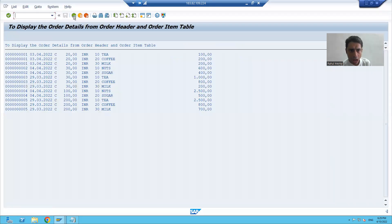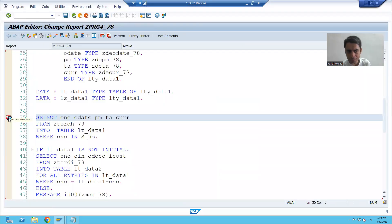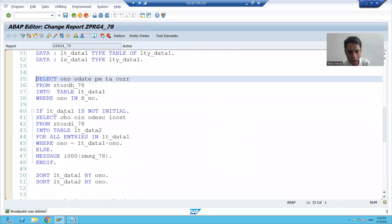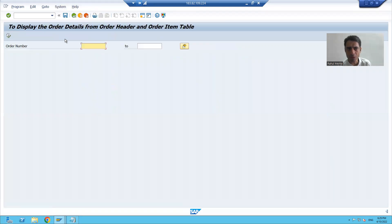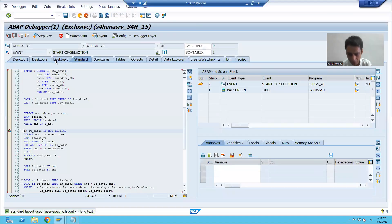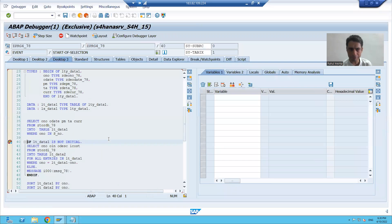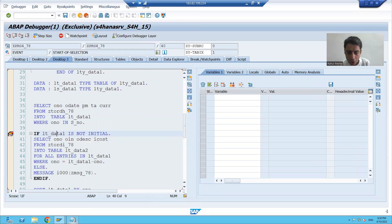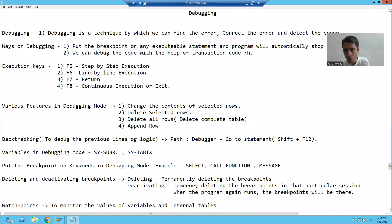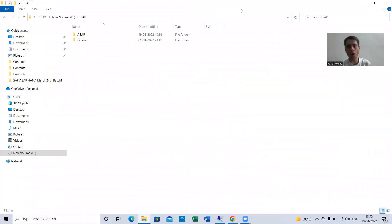Suppose I delete this breakpoint — simply click, breakpoint deleted. I am putting the breakpoint on line number 40. Whenever I run the program, the program automatically stops on line 40. I entered into debugging mode on desktop three and you can see the program automatically stops on line 40. Whenever you put the breakpoint on any executable statement, your program stops there.